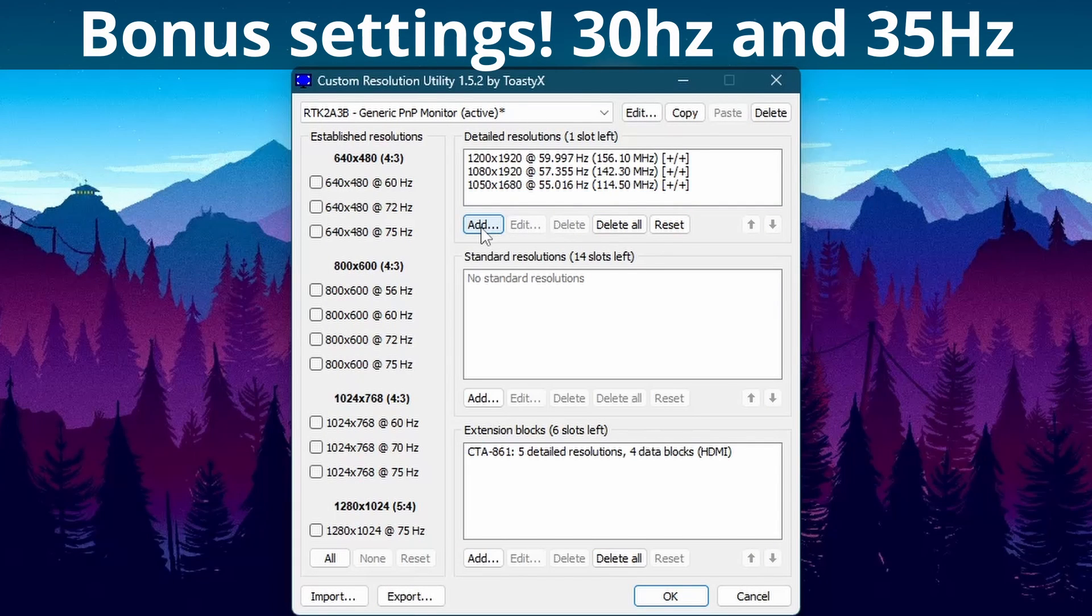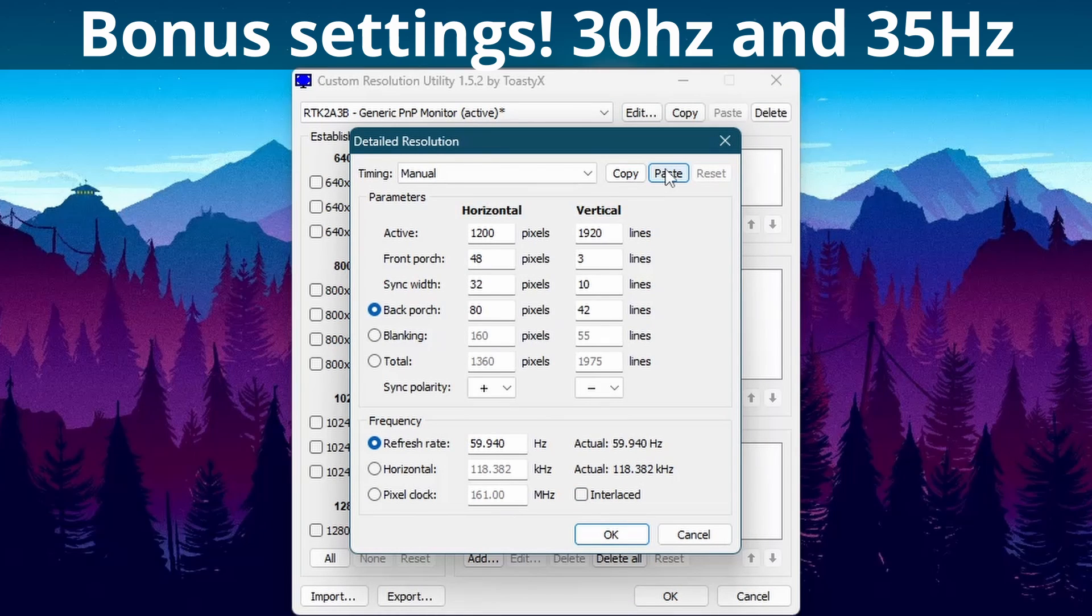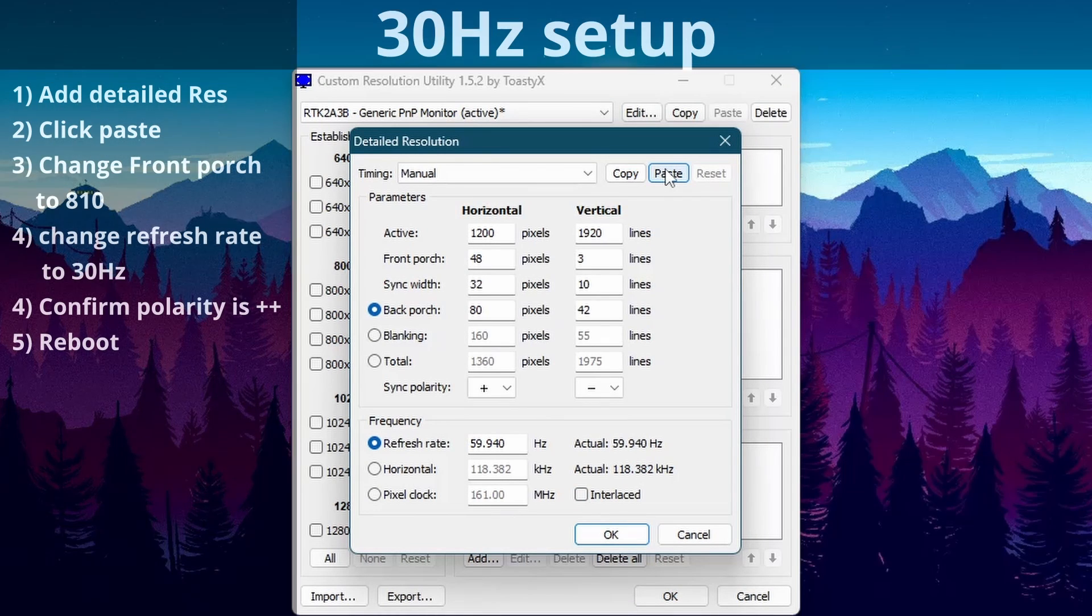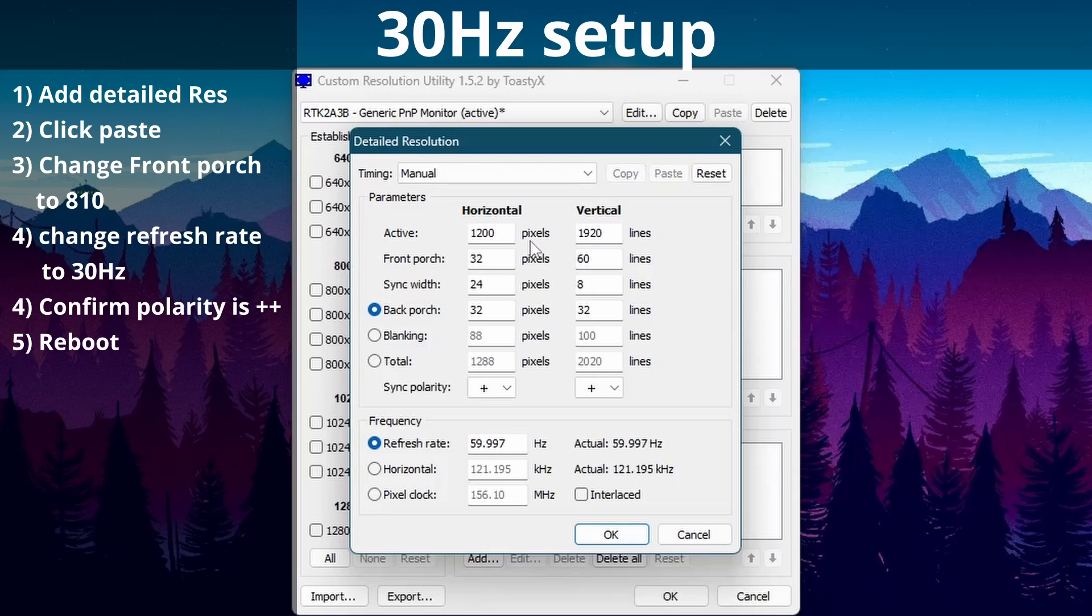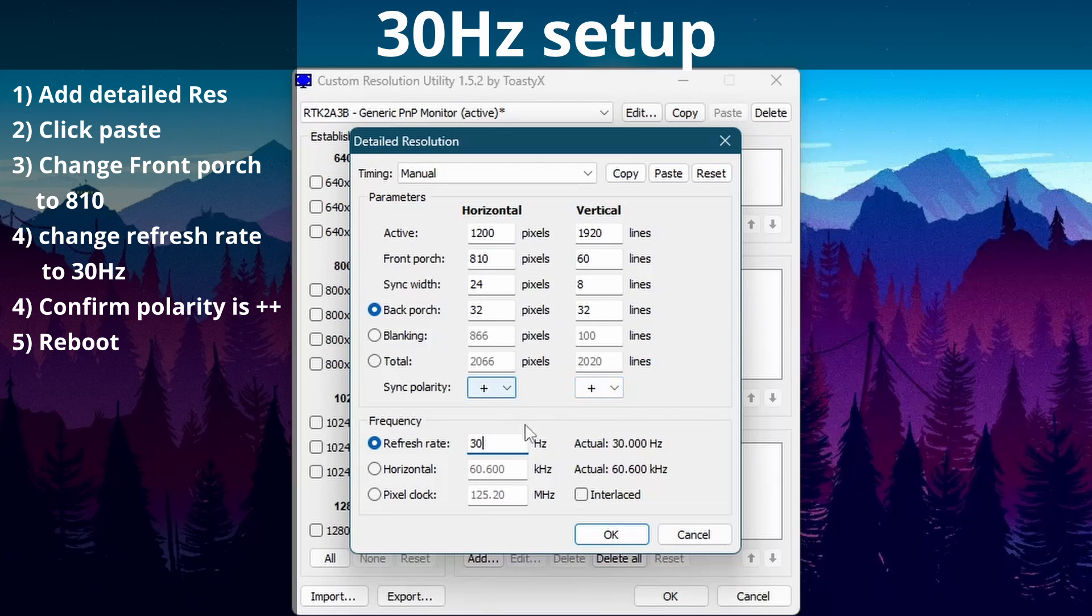For those that stuck it out to the end I have a couple more for you. There's 35Hz and 30Hz. First we'll do 30Hz so we need to open a detailed resolution. We're going to paste our settings and then we need to adjust the front porch to 810, and then the refresh rate to 30Hz. Ensure your polarity is both positive and double check your settings. Pause the video if you need to take note of this. And once again you need to reboot before these will show up.